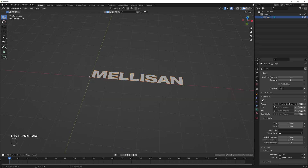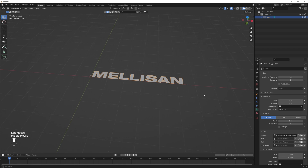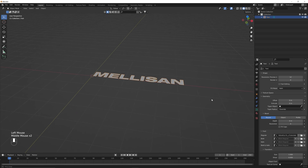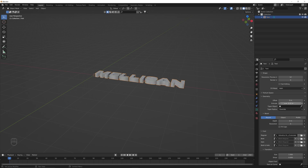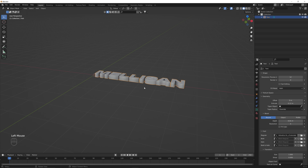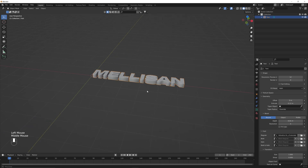We're going to go over to the font tab and select what font we want to use — you can use any font files. Once our font is selected, we're going to go to geometry and play with the extrude value to give some depth to our text. For this one specifically I like to use 0.12. Then we're going to go down to the bevel area and hit the depth just to give it a little bit of bevel.